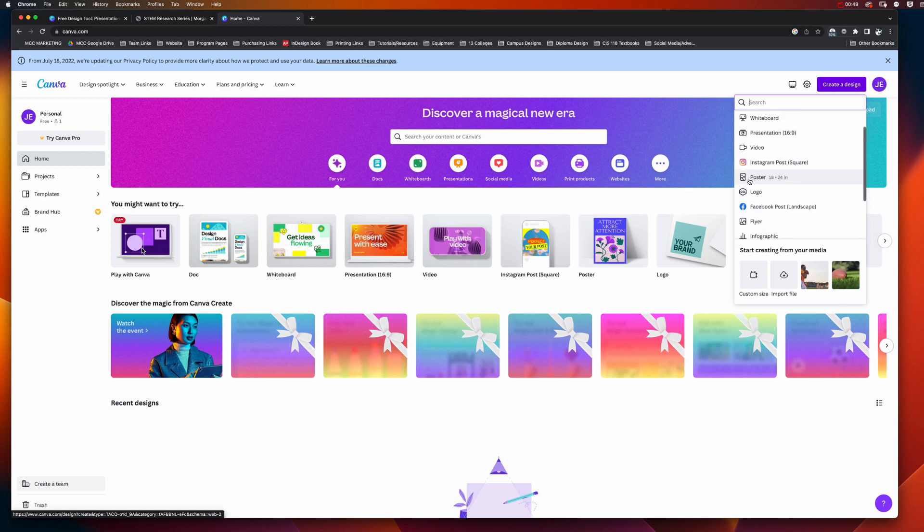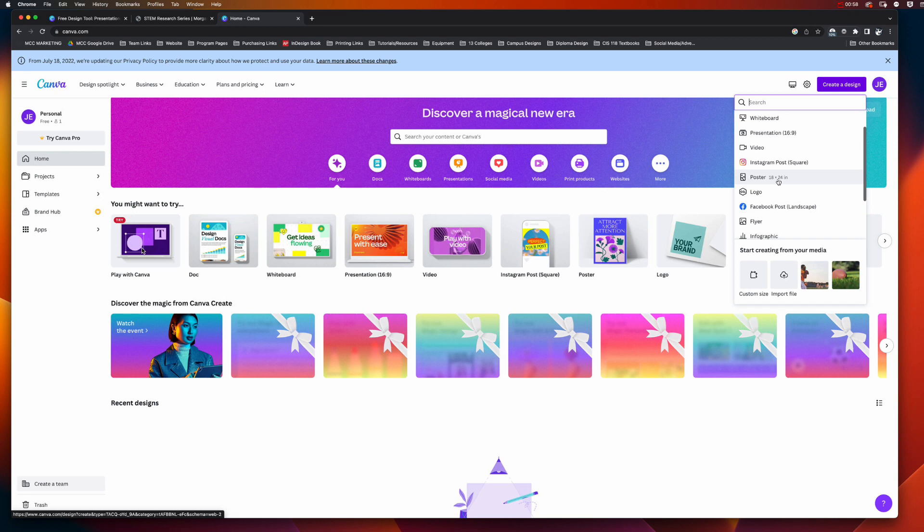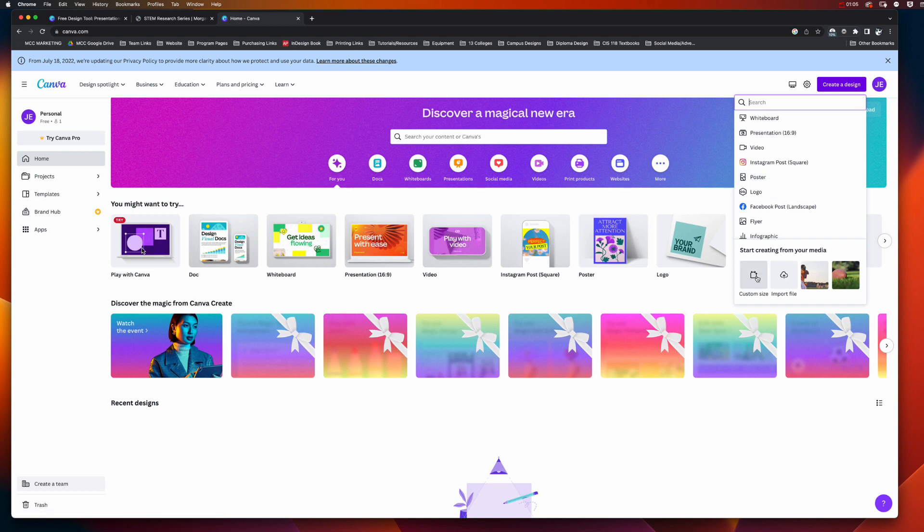Your first instinct might be to choose this poster option, but it's 18 inches by 24 inches. I know that the common foam core board that you would buy from Walmart is 20 inches by 30 inches, so we actually need that size.